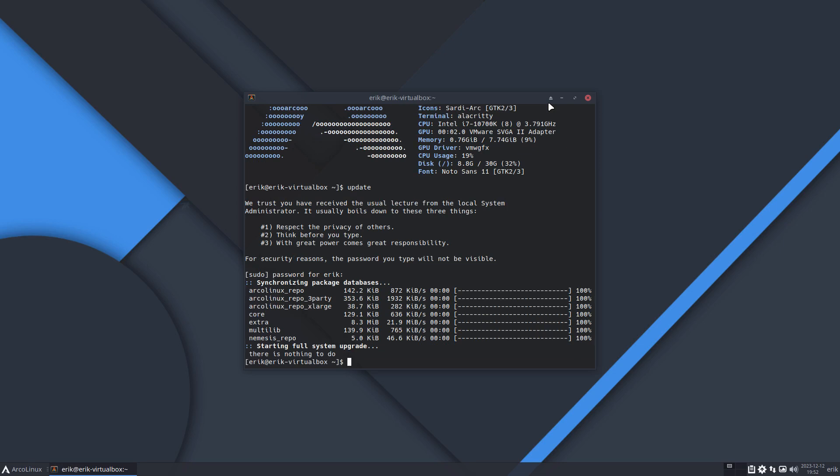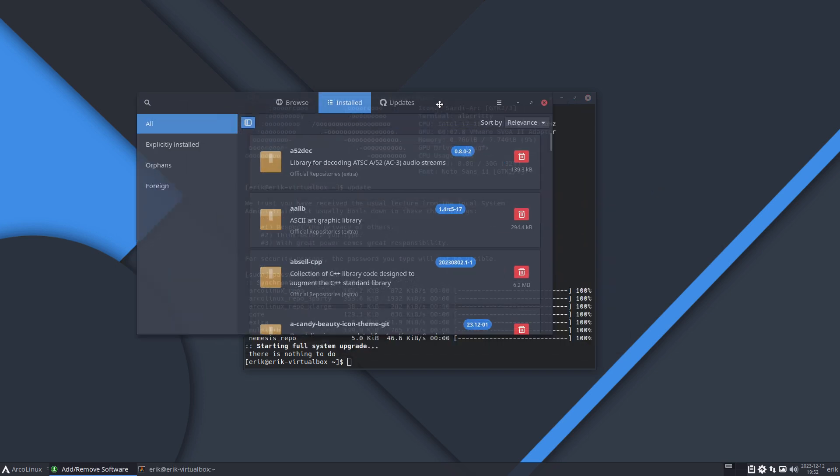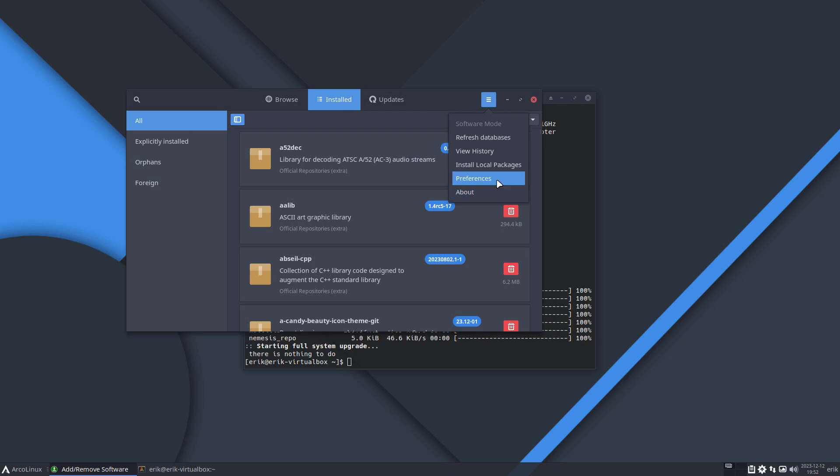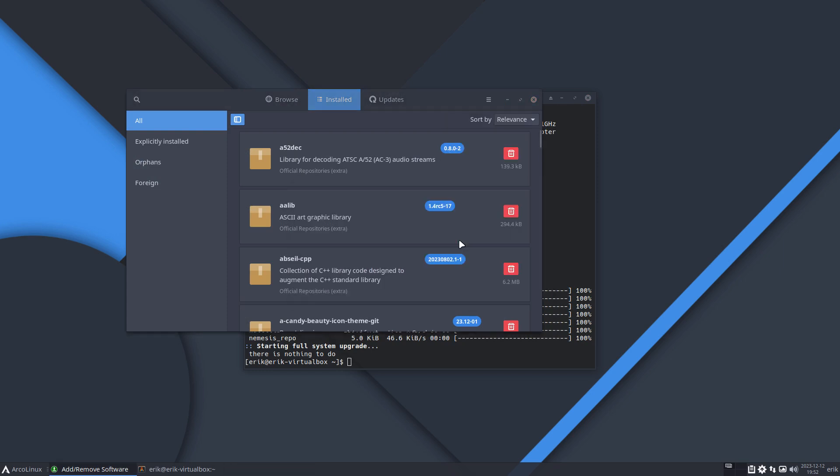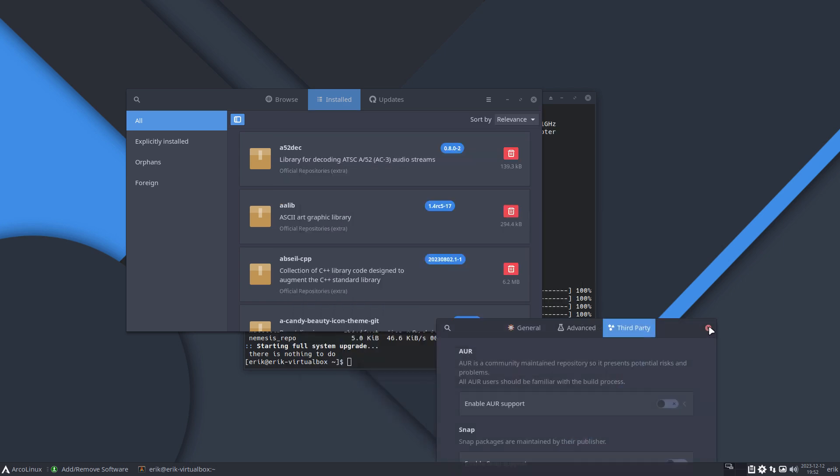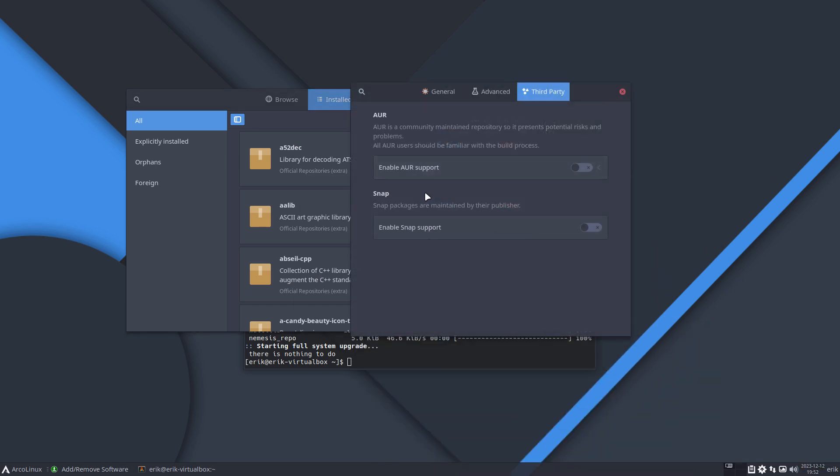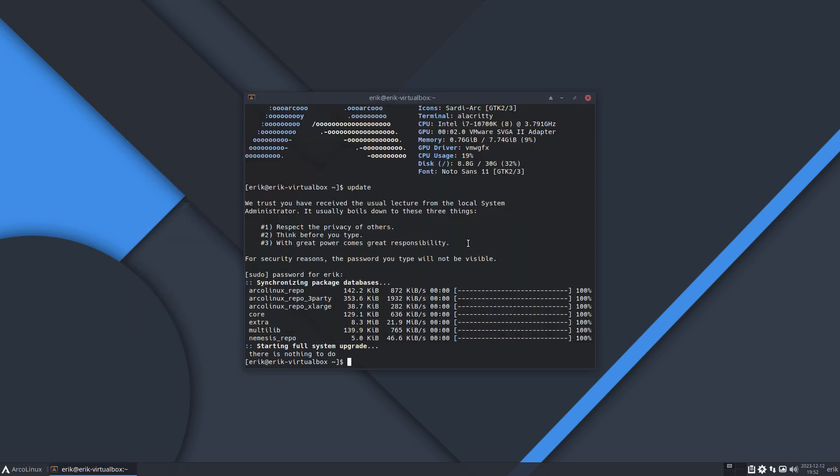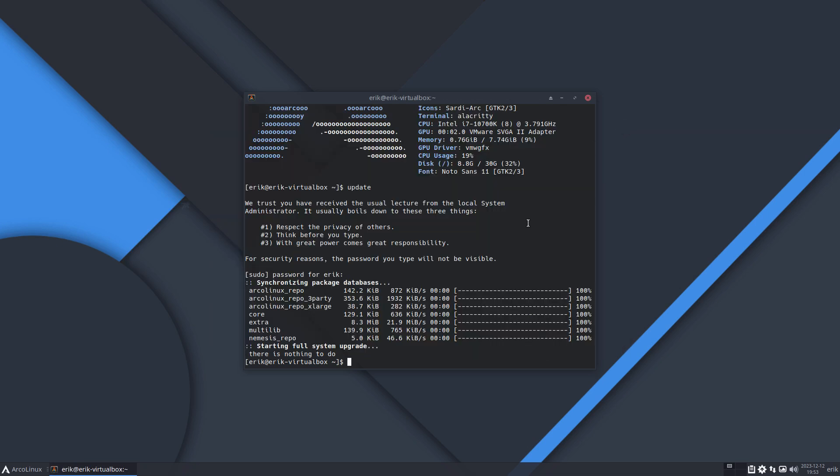As you see, nothing is wrong, there's no problem, and here we have our ArcoLinux pamac-all. For now it's working, but Flatpak is gone - that's already one thing that seems to be broken. It's a good thing that I check it, that I do the exercise. We're missing Flatpak, it's not there.